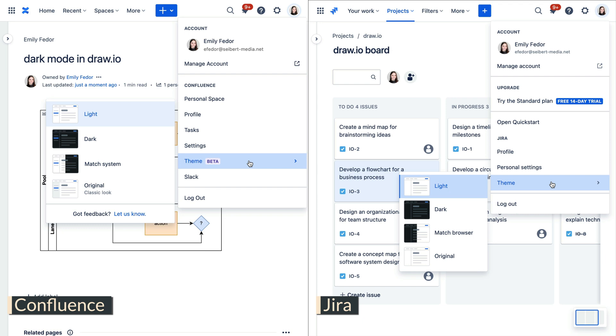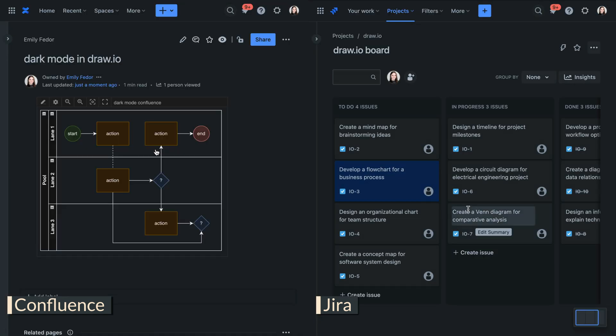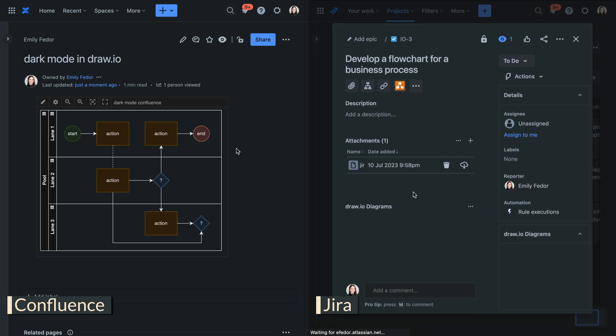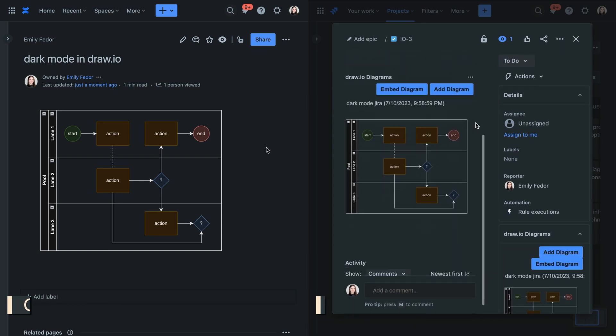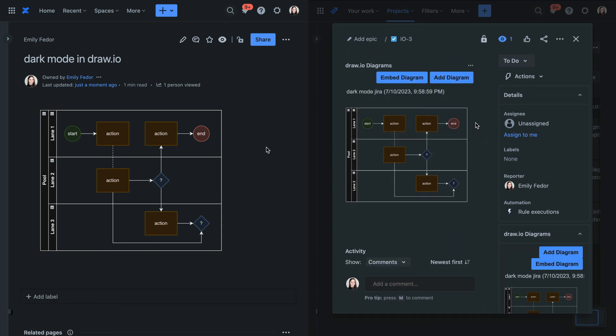If you want your diagrams to look just as you see them within the editor, make sure your Confluence and Jira are in their dark mode themes as well.